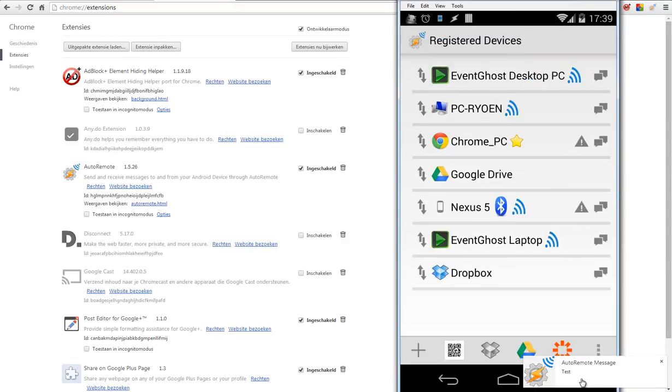So the communication is all right. I can send messages from my phone to my Chrome. It works.